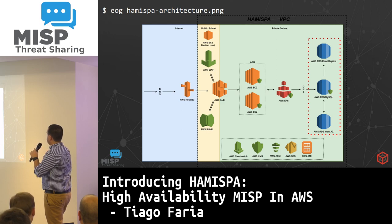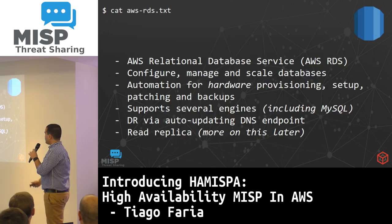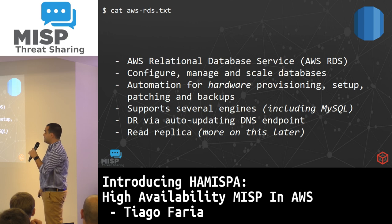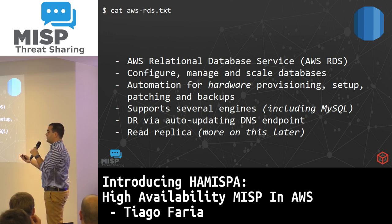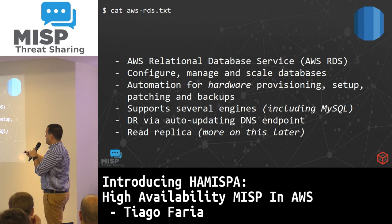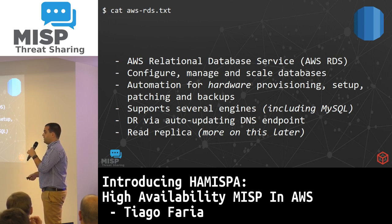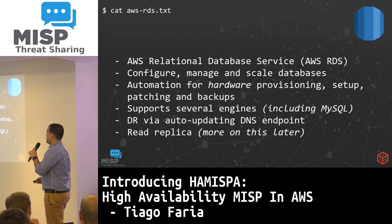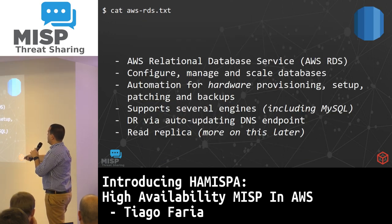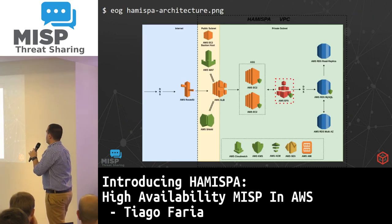In the database layer, we're using AWS RDS — Relational Database Service — which allows you to configure, manage, and scale databases. It does a lot of automation so you don't have to worry about database maintenance. It supports several engines, including MySQL, which is the one we'll use. It recovers via auto-updating DNS endpoints — if something bad happens to one of your databases, it will just update the DNS and your cluster will continue working. There's also a read replica, which I'll talk about more later.